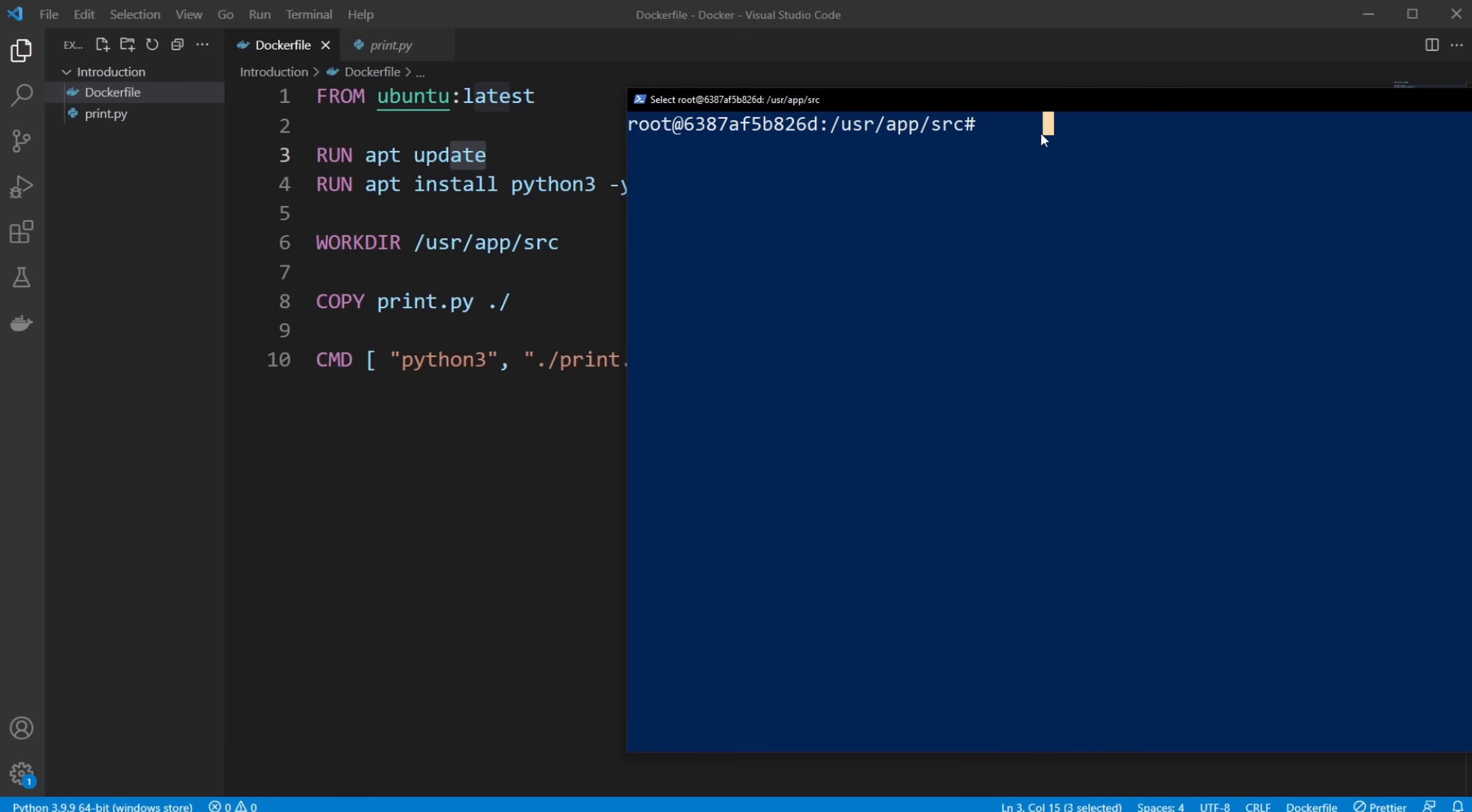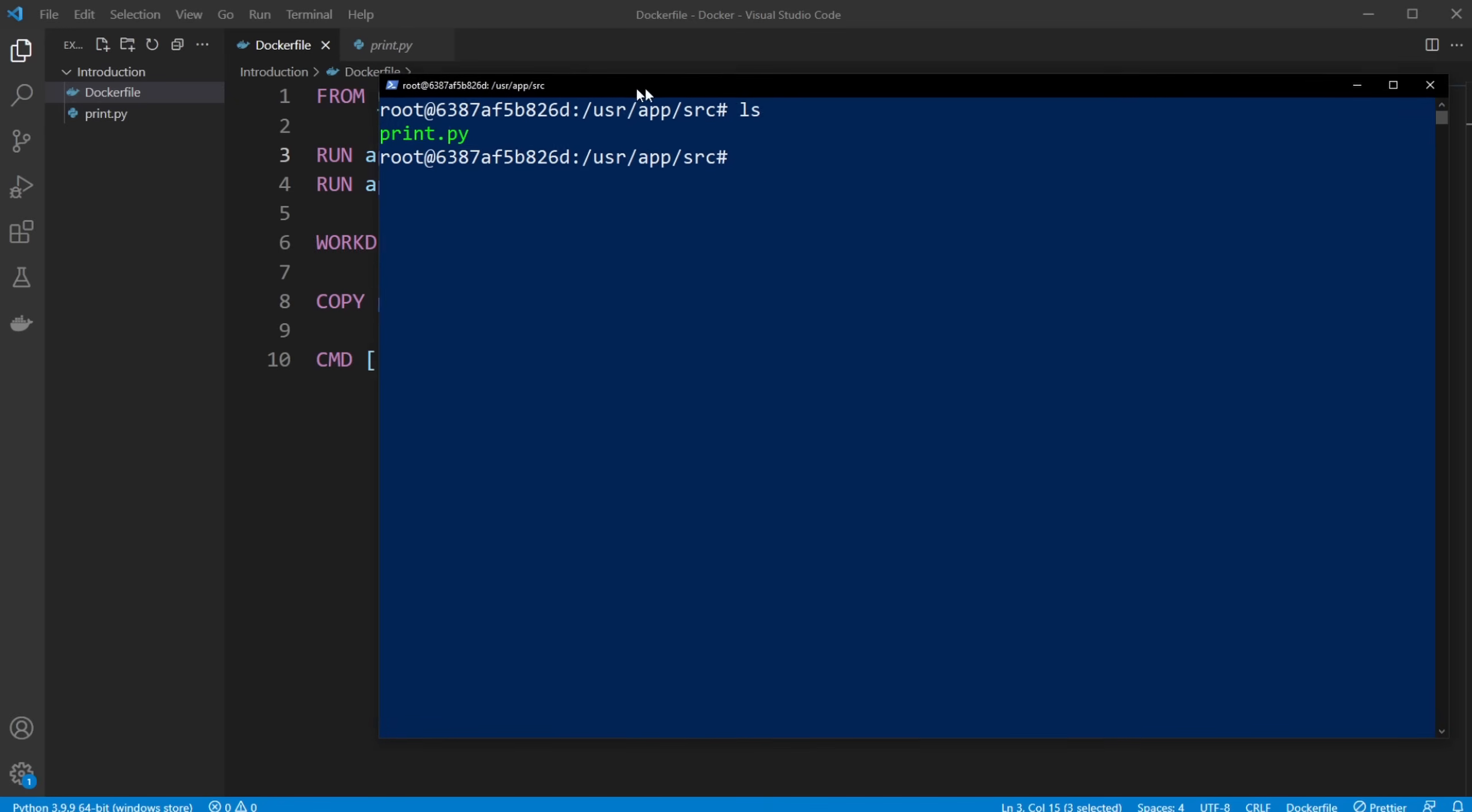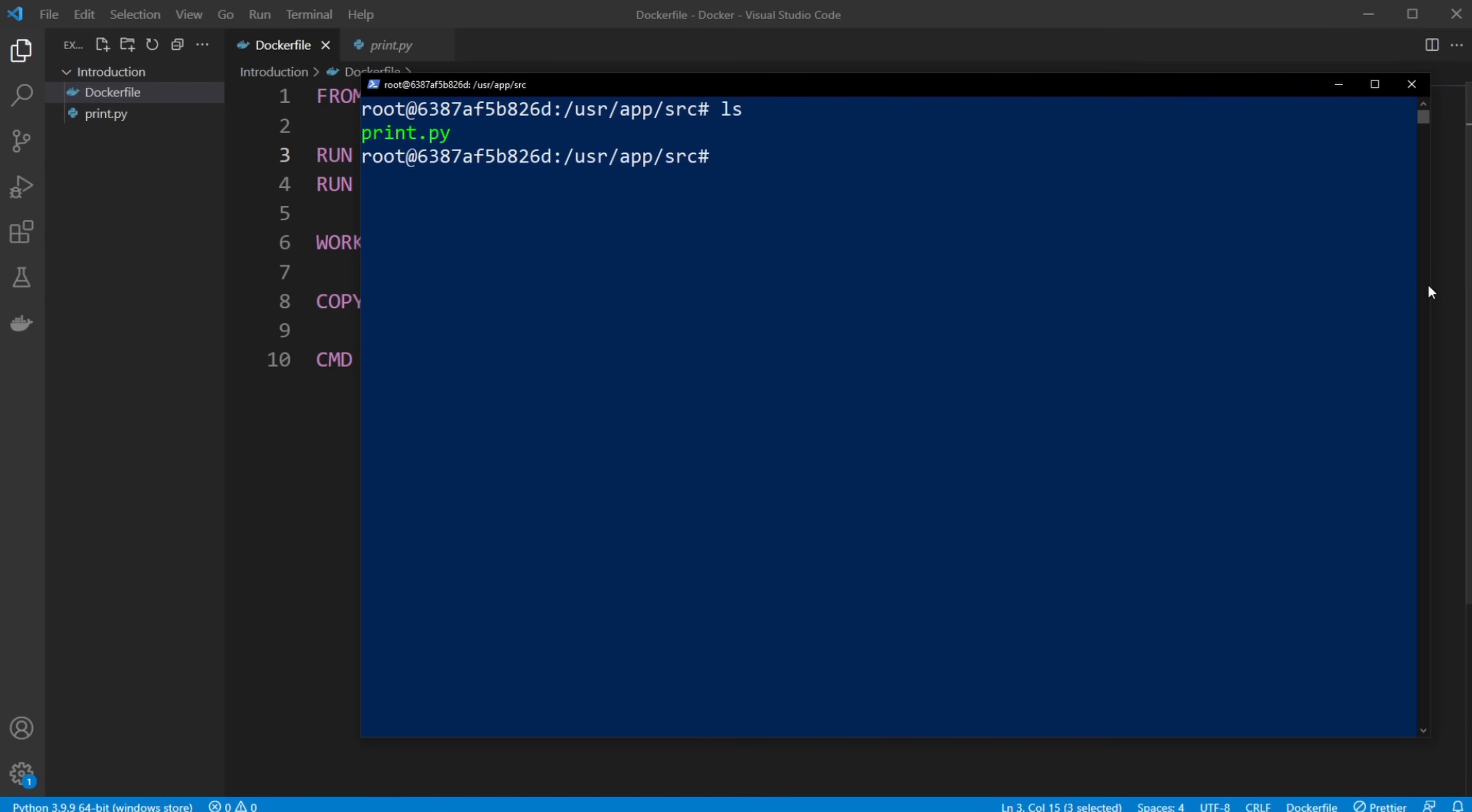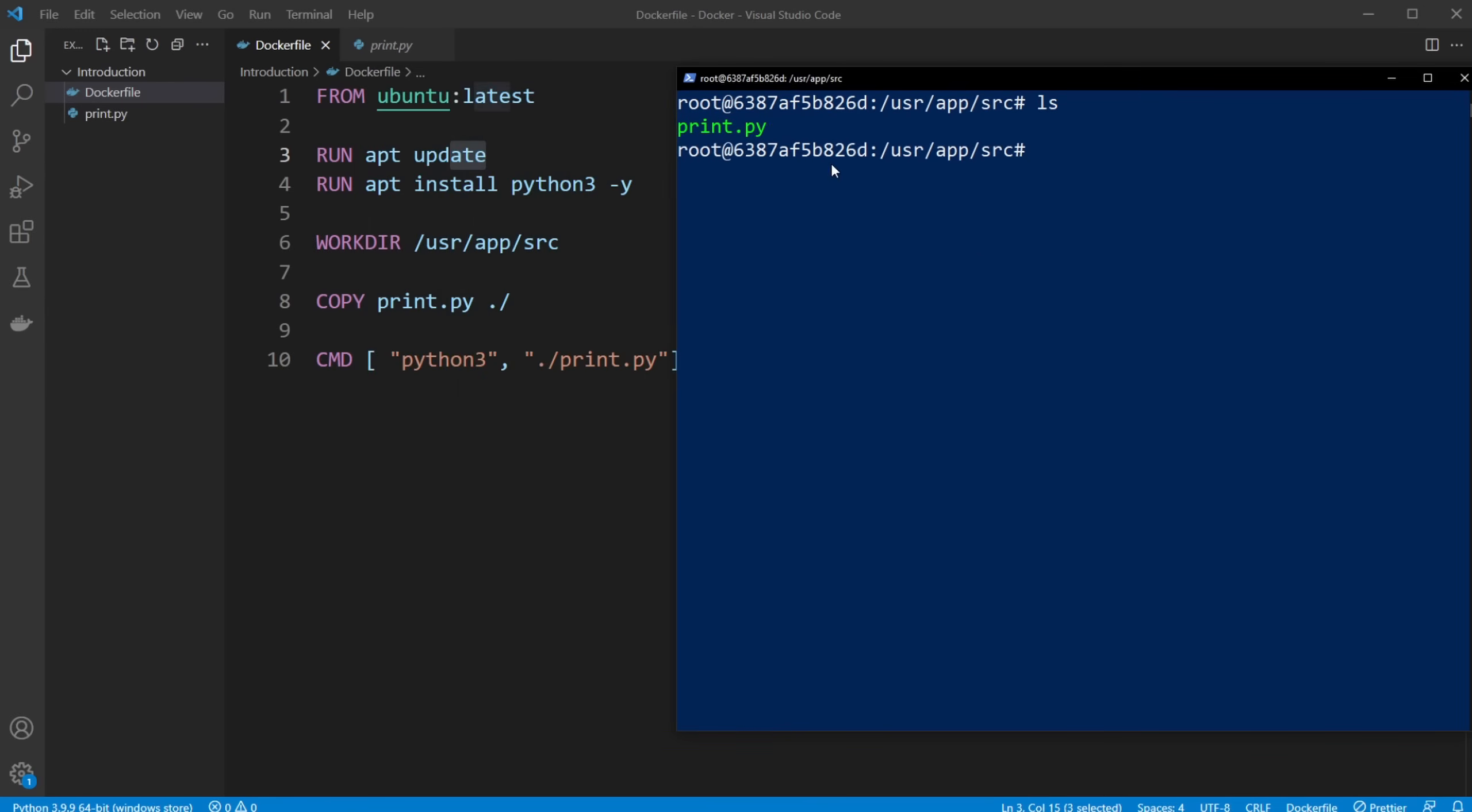And now if we do ls, you would see we have our print.py. And inside my container, in this environment, I would also be able to, again, just simply do my Python 3 print.py, and it prints hello world.